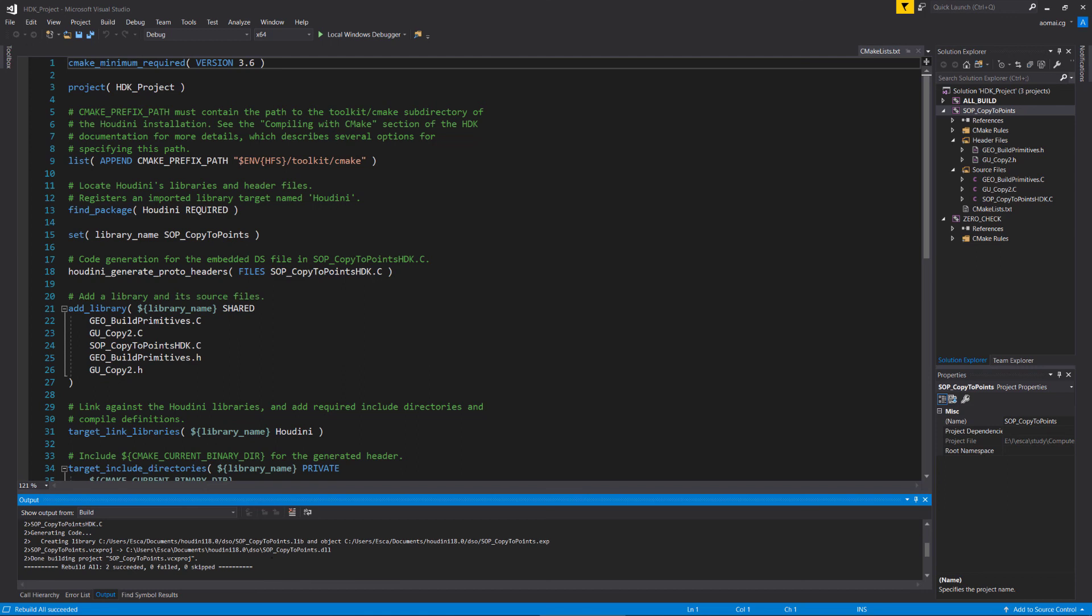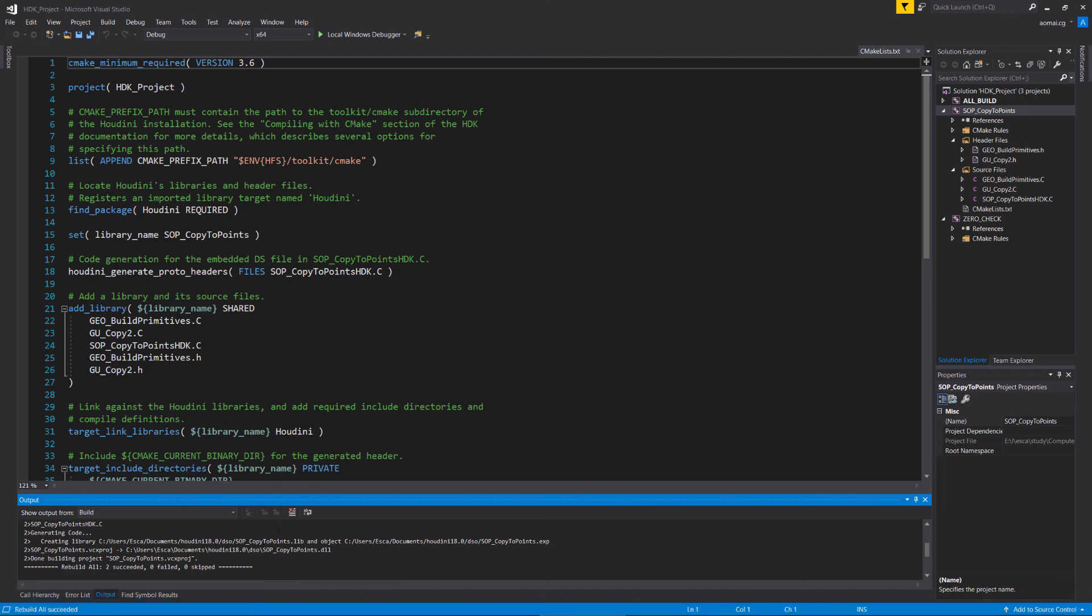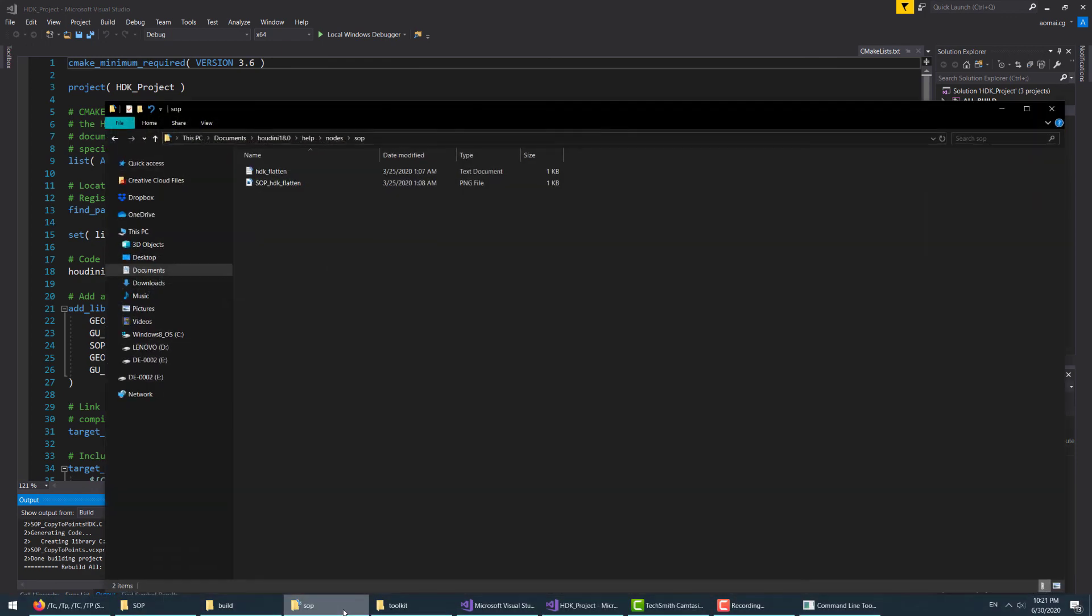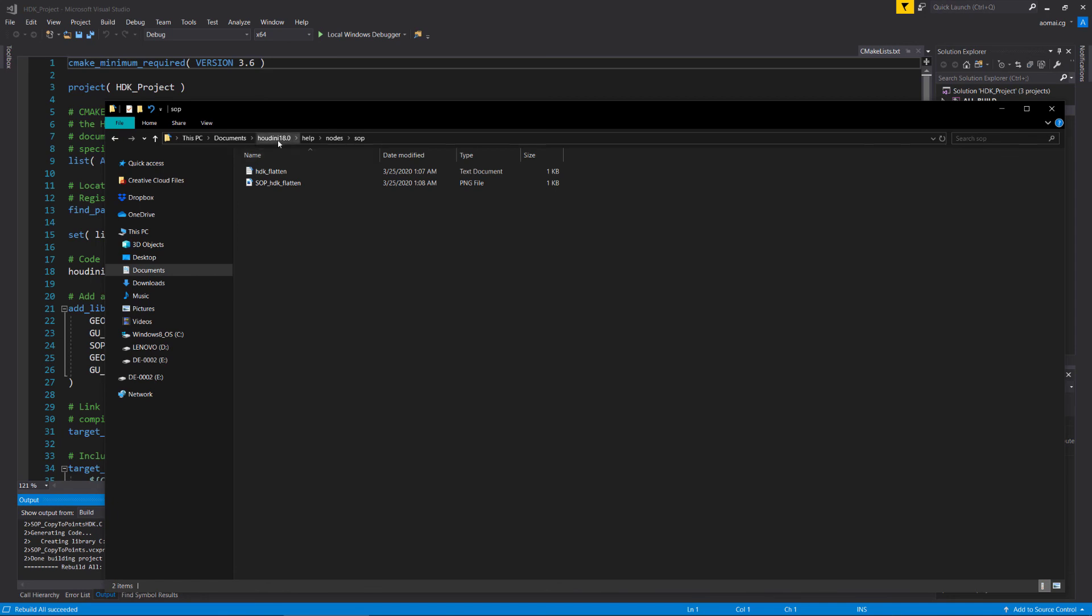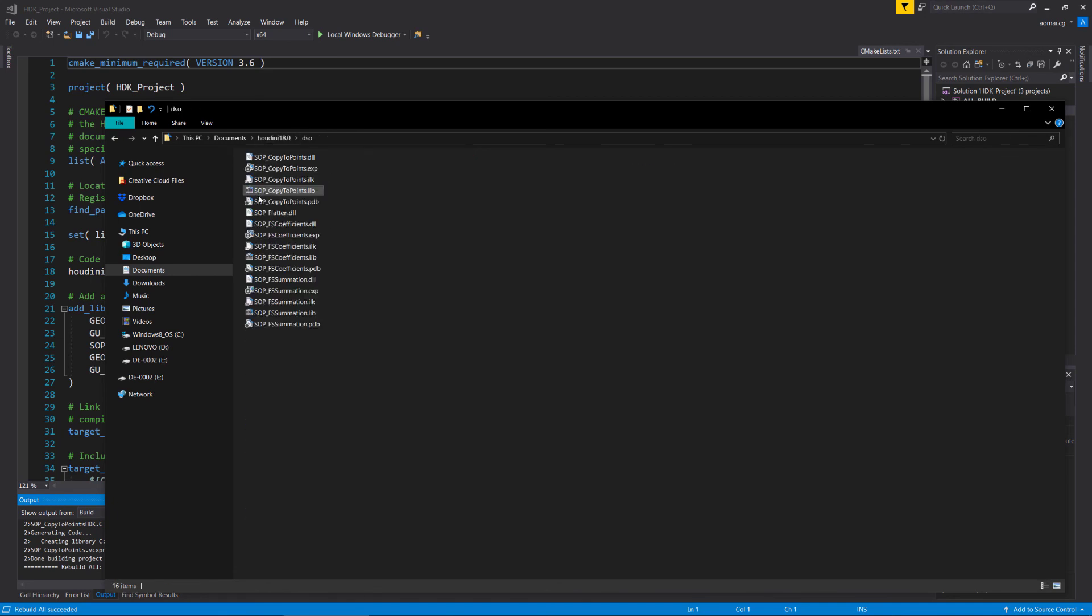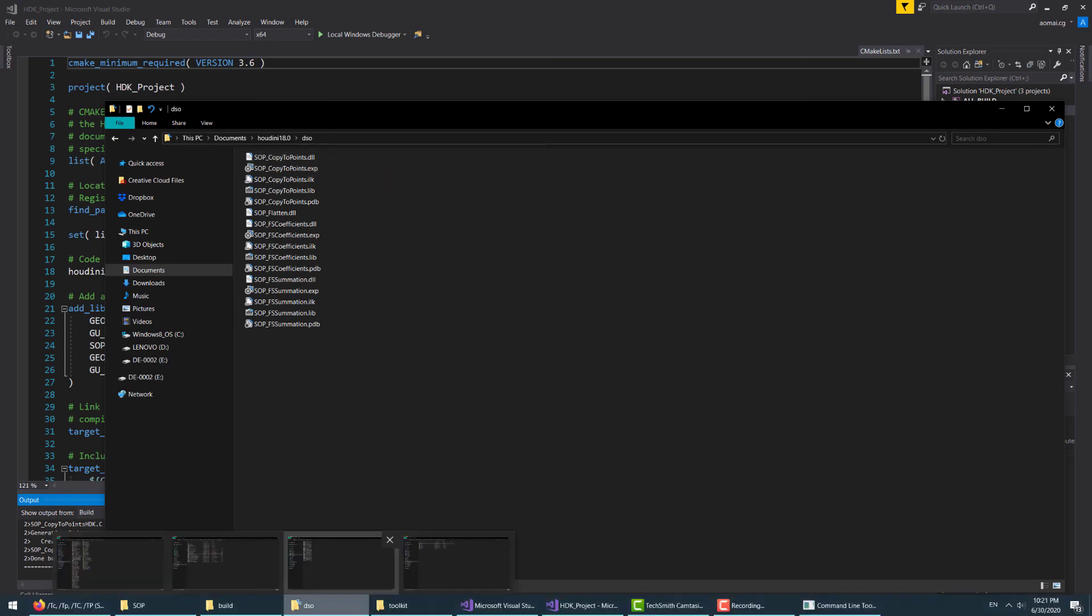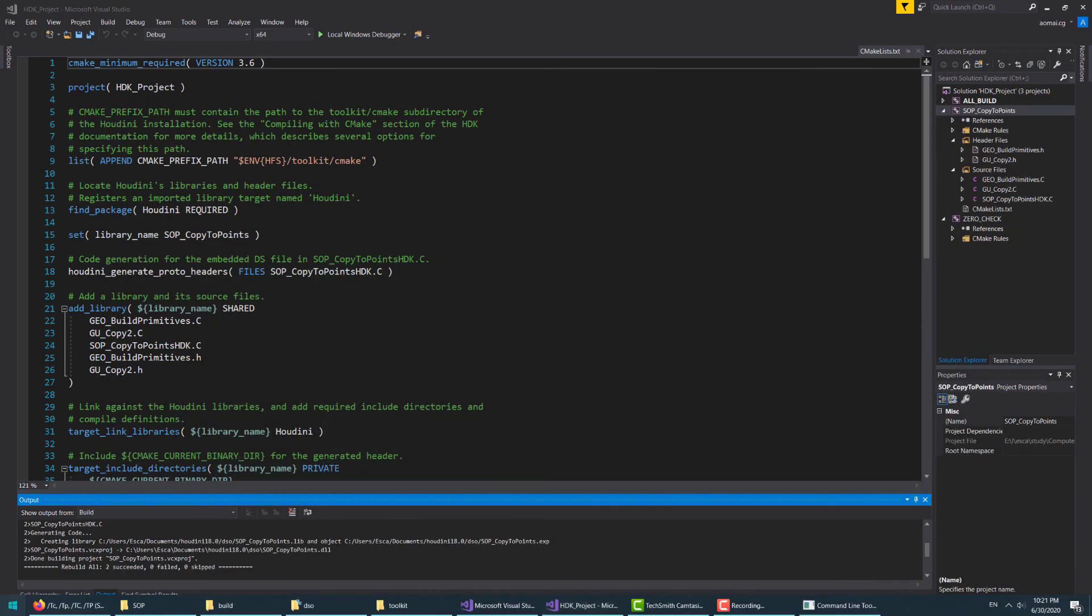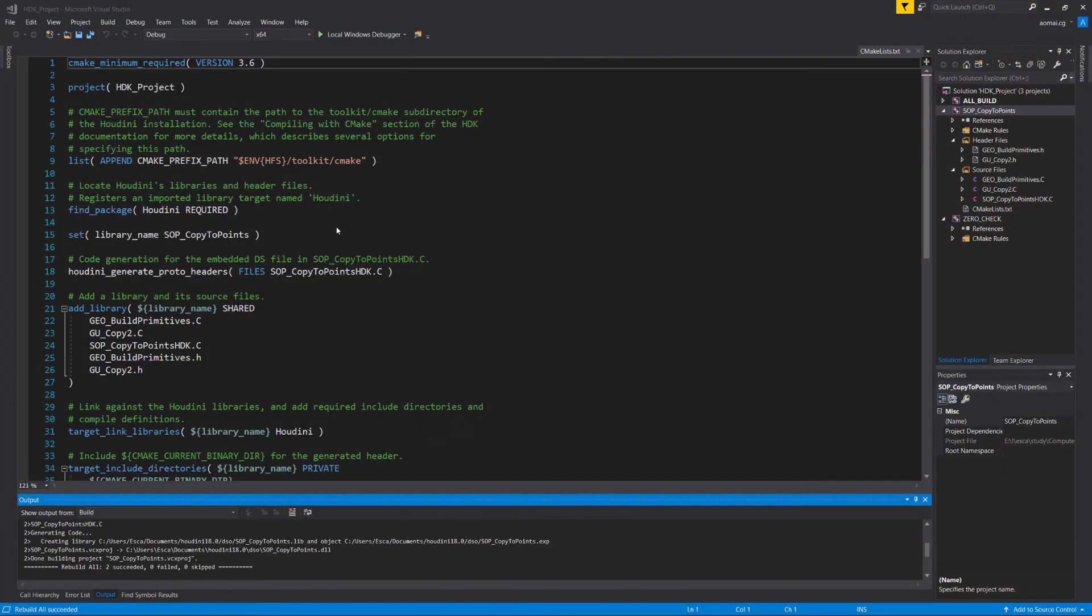Now we can do rebuild. And we're done. If it's not successful it will tell you what the error is. If we go back to Houdini 18 DSO, we see that SOP_CopyToPoints is added here. Now let's just verify it inside Houdini.